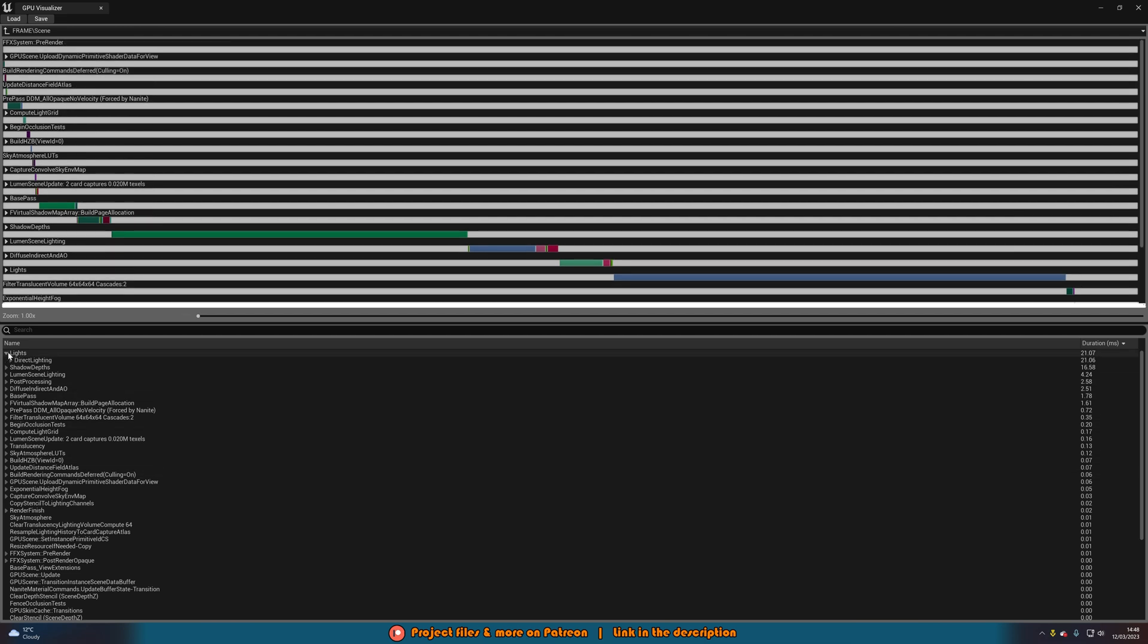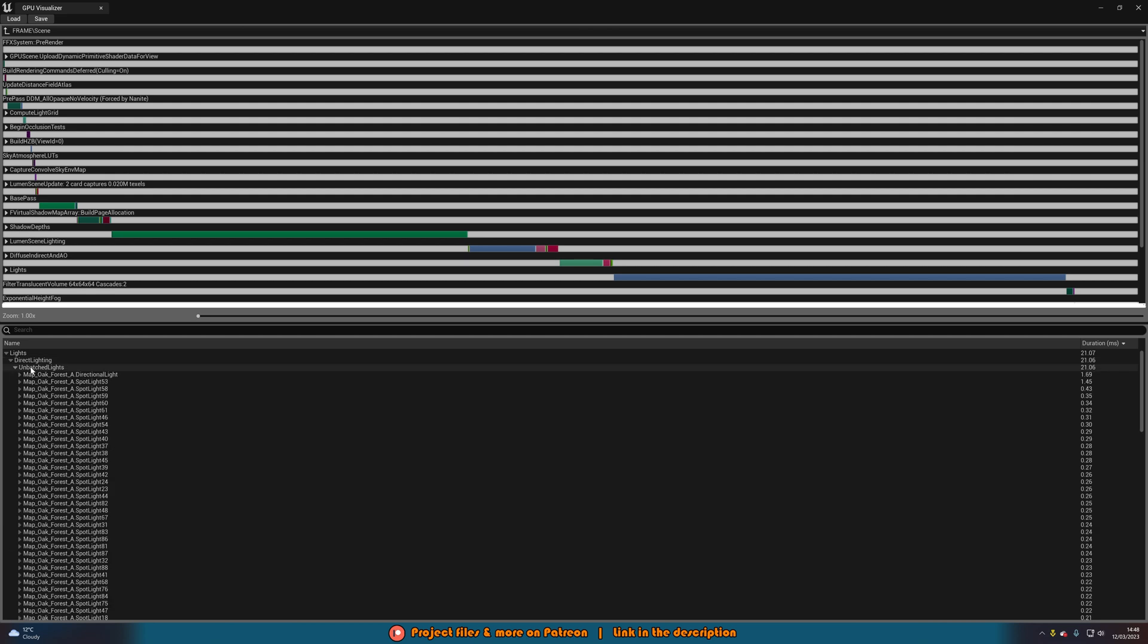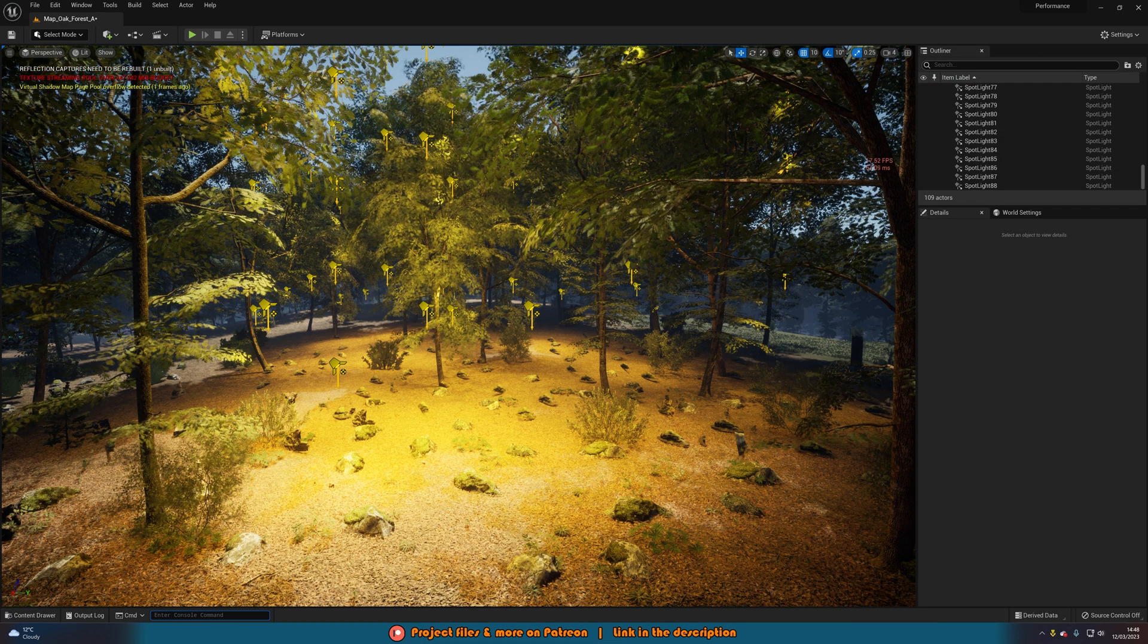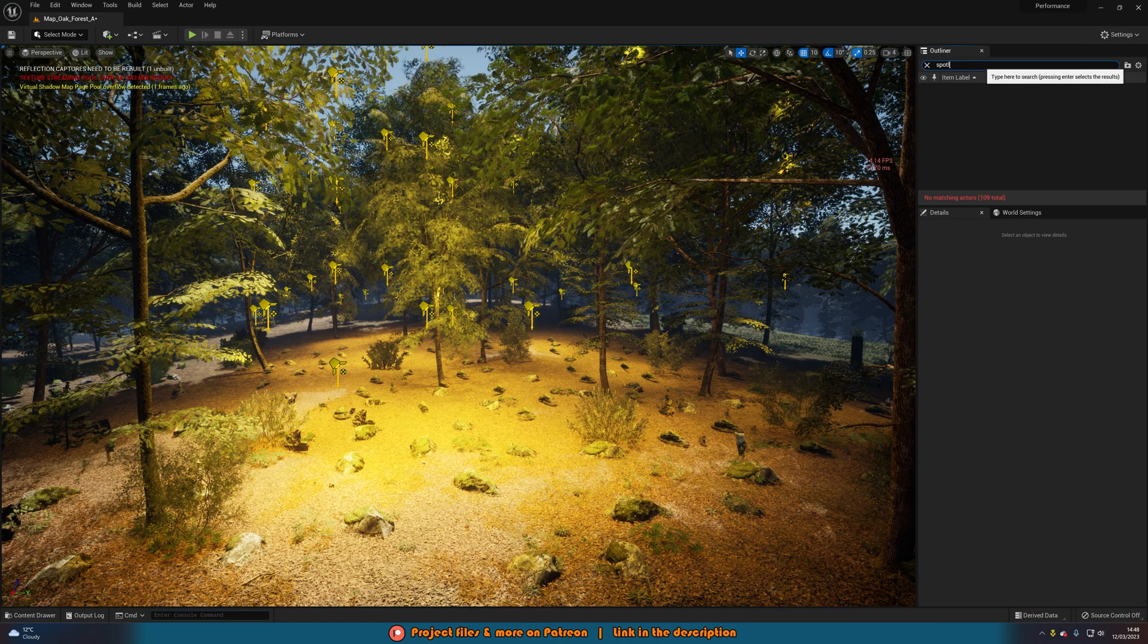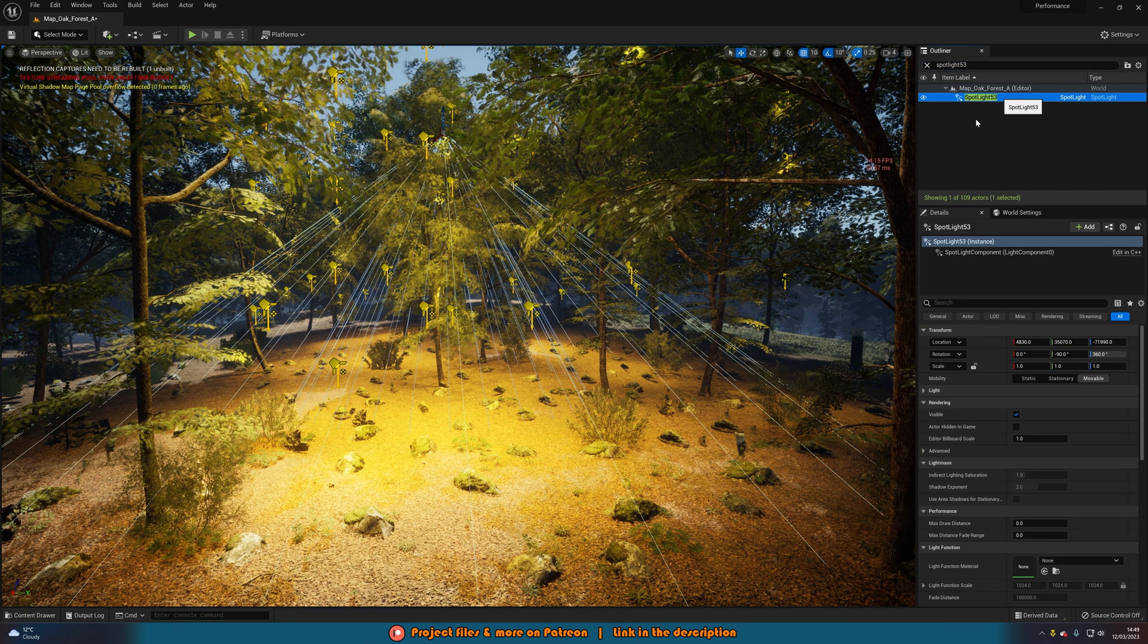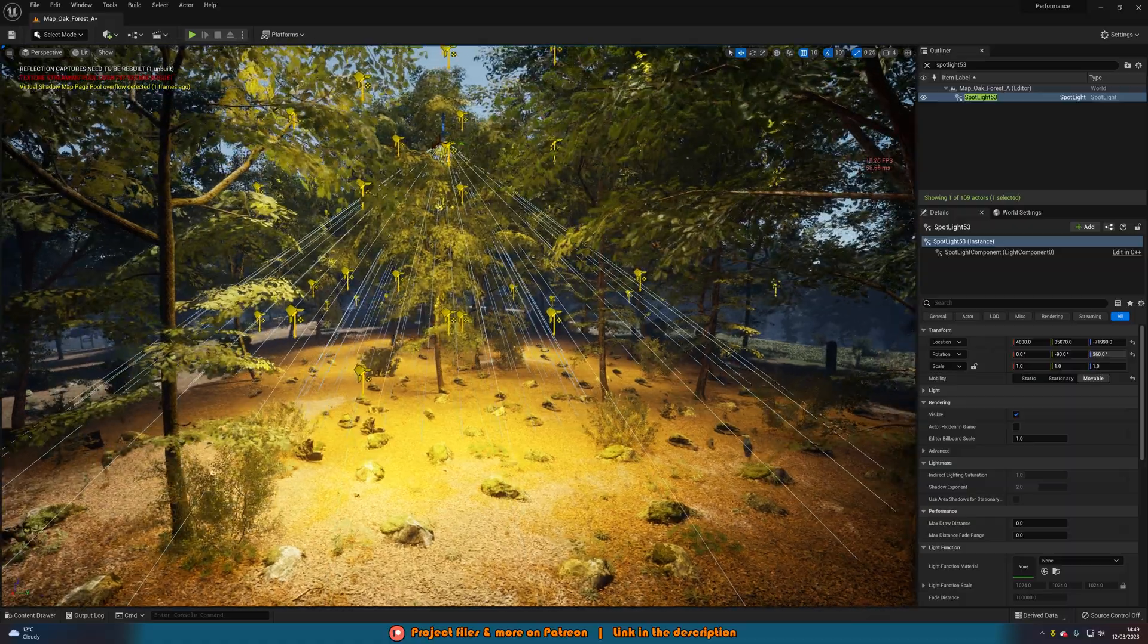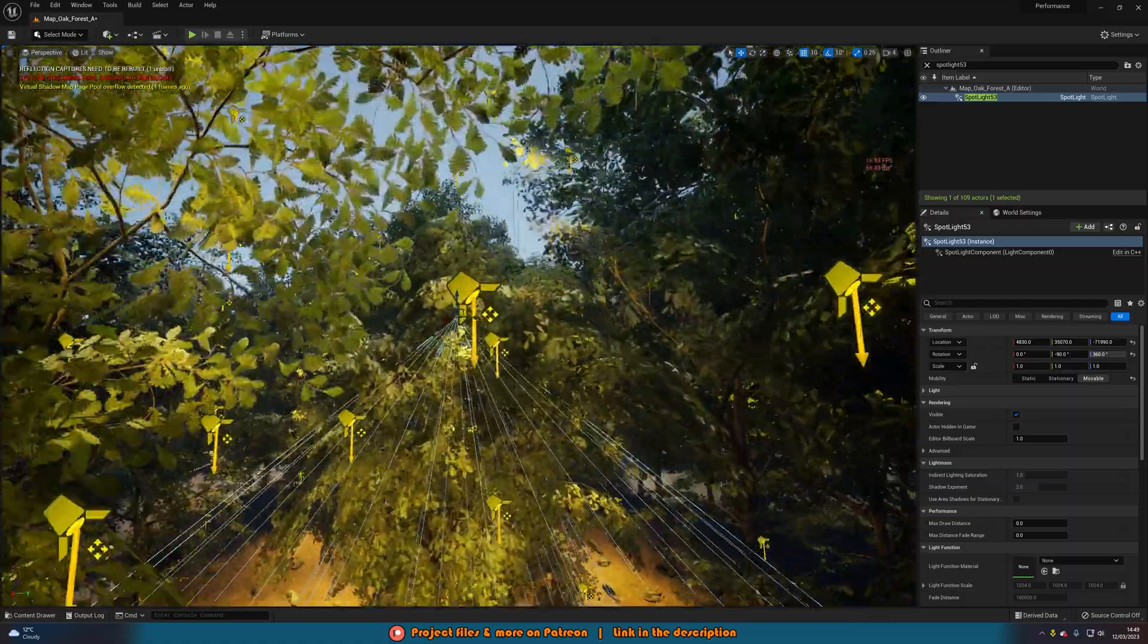So let's open lights again. And then you'll see it's the direct lighting. We'll open direct lighting, unbatched lights. And then you can see all the different lights we have here. So you can actually see which specific lights are the most intensive. So the first one is the directional light. We obviously want to keep that because it's the sun. And after that, it is going to be spotlight 53. So if we minimize this and search for spotlight 53, we have spotlight 53 here.